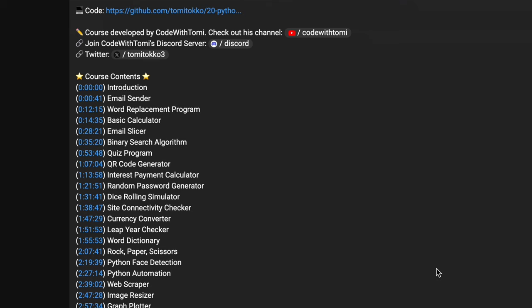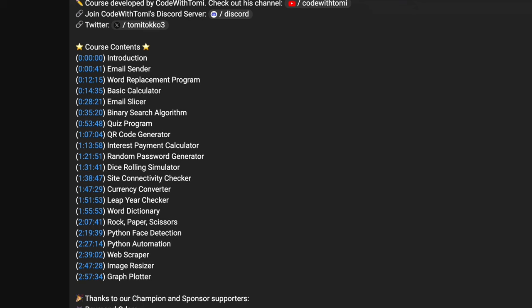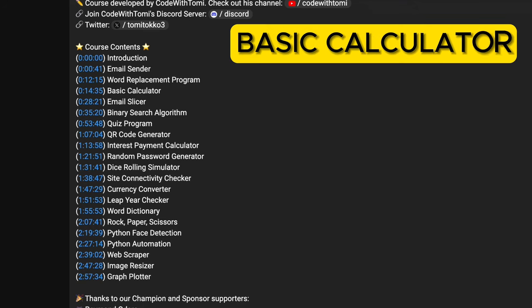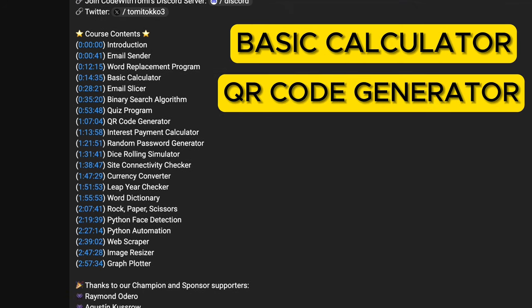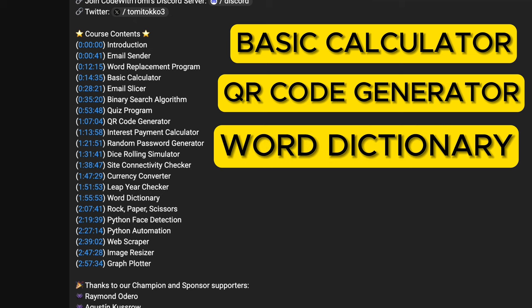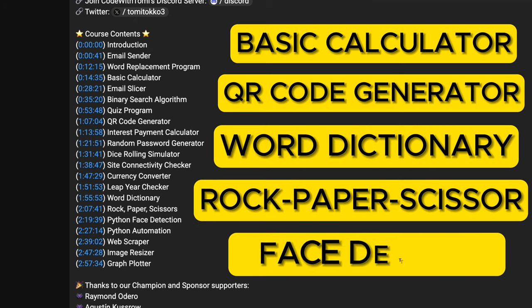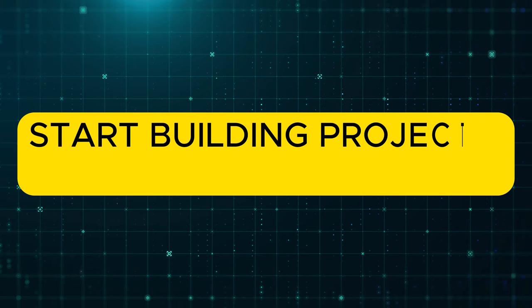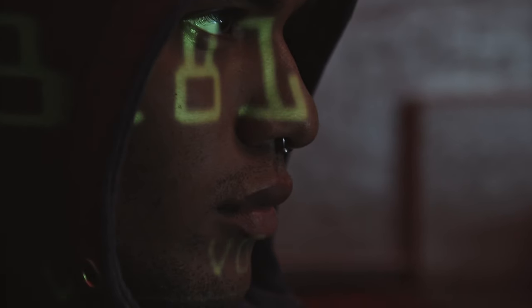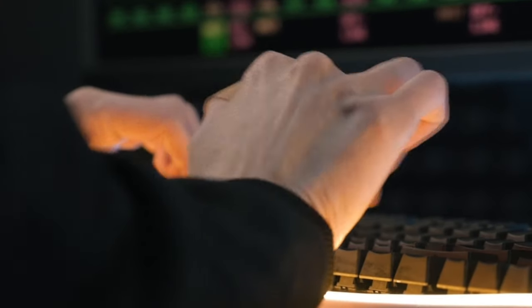Start by watching this 20 Beginner Python Projects video on FreeCodeCamp channel. This video covers projects such as Basic Calculator, QR Code Generator, World Dictionary, Rock Paper Scissor Game, and Face Detection. While watching the video, try to implement these projects yourself in PyCharm or IDE of your choice and run them locally. Once you have fully watched the video and built all the projects, it's time to start building projects on your own. Remember, you won't improve your coding skills just by watching others' code. You need to write code yourself and use your thinking process.